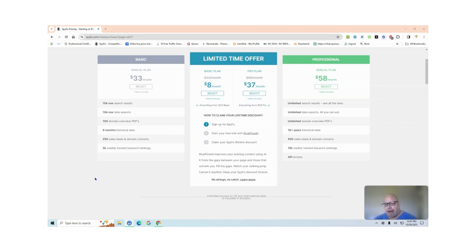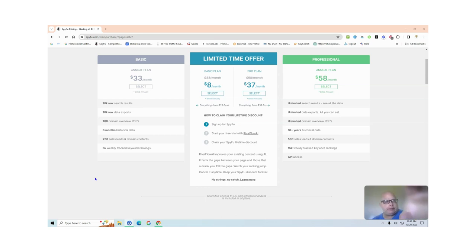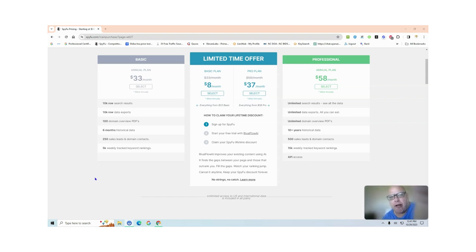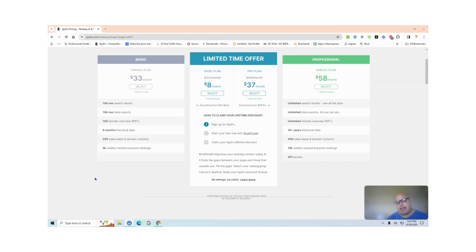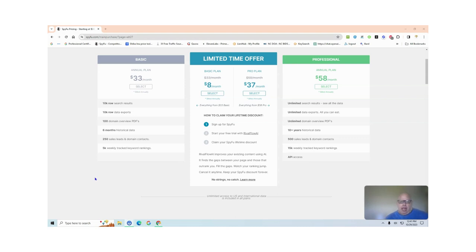I understand everyone's getting these AI programs out there. I like SpyFu - it's cheaper than the other two. I'm paying like sixteen dollars a month for this, paid for the whole year. It's a good researching tool and they came out with this Rival AI.